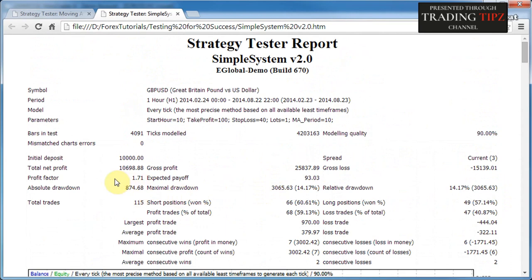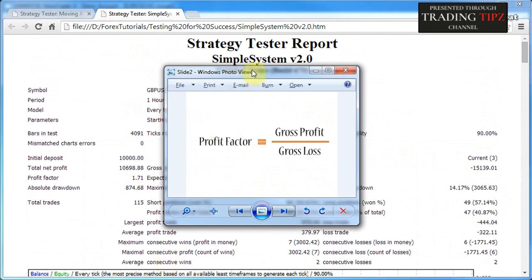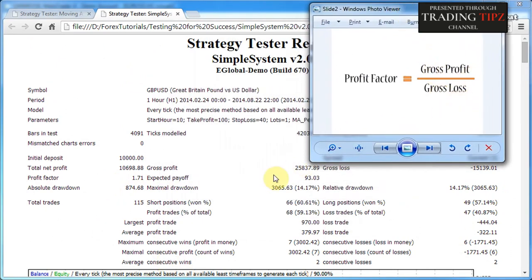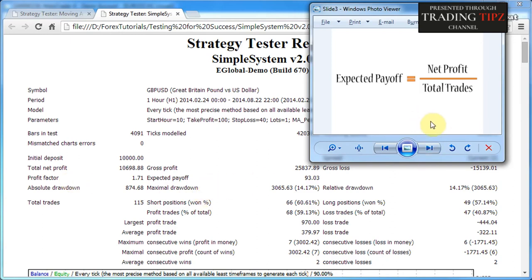The Profit Factor is calculated as gross profit divided by gross loss. In our case, $25,000 gross profit divided by $15,000 gross loss gives a profit factor of 1.71. Generally aim for a profit factor above 1.5; if it's below 1.0 the trading system is making a loss. Expected Payoff is net profit divided by total number of trades — in our case $10,000 divided by 115 trades gives approximately $93 of net profit per trade.